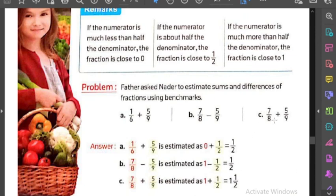نيجي على الـ example اللي بعده: seven eighths plus five ninths. هي هيا اللي قبلها بس هنا plus وهنا minus. الـ seven eighths بتيجي one والـ five ninths بتيجي half. يبقى one plus half بتيجي one and a half.